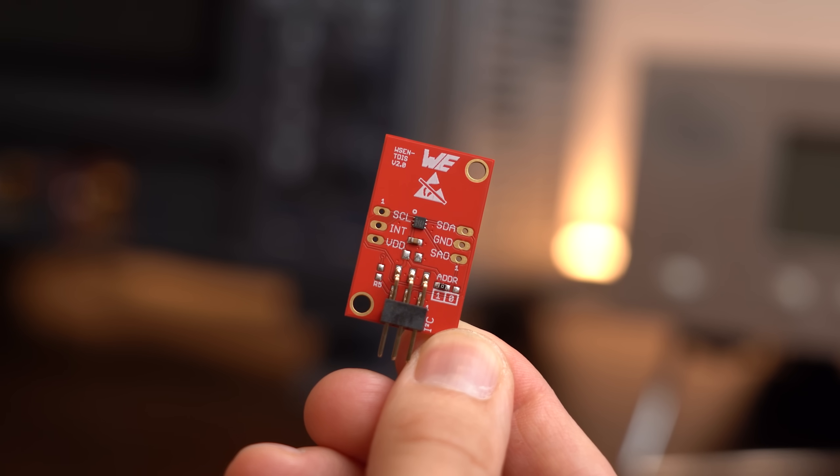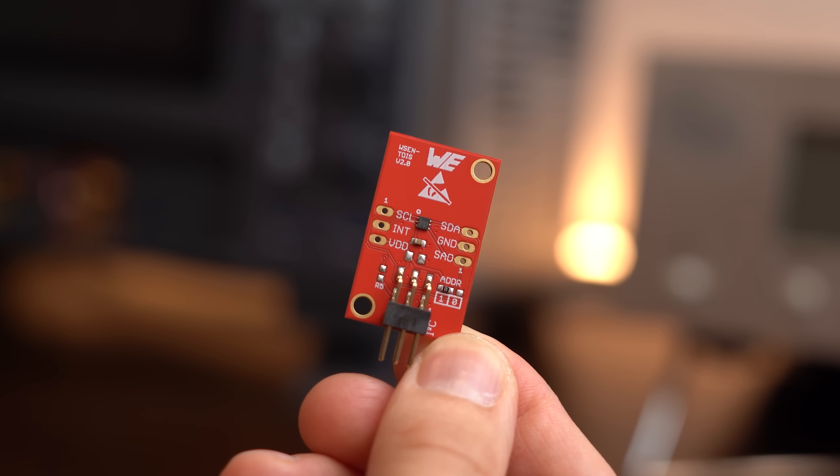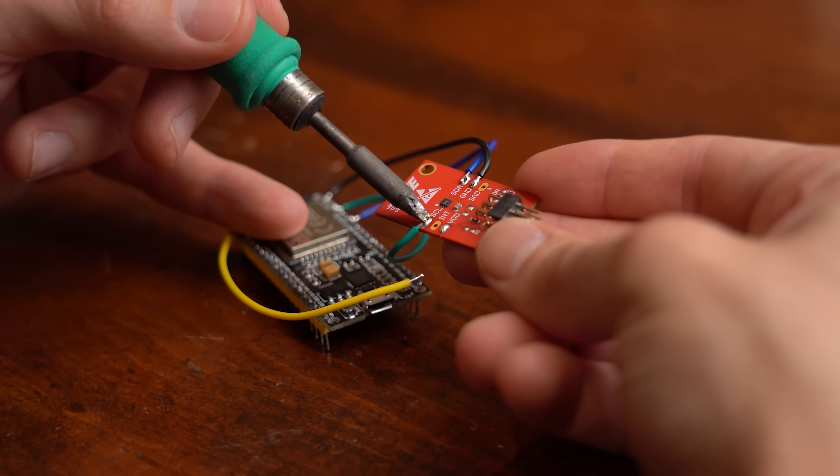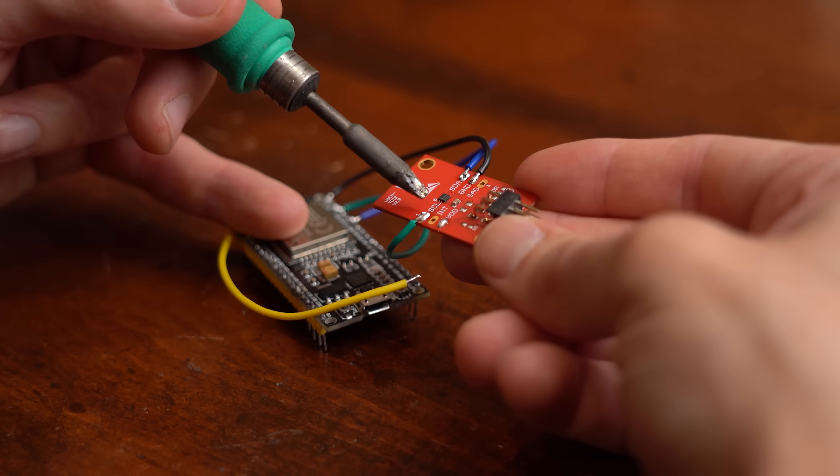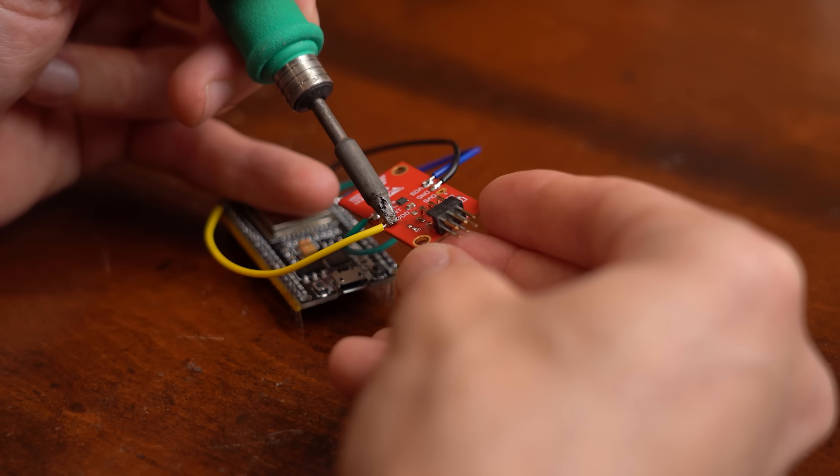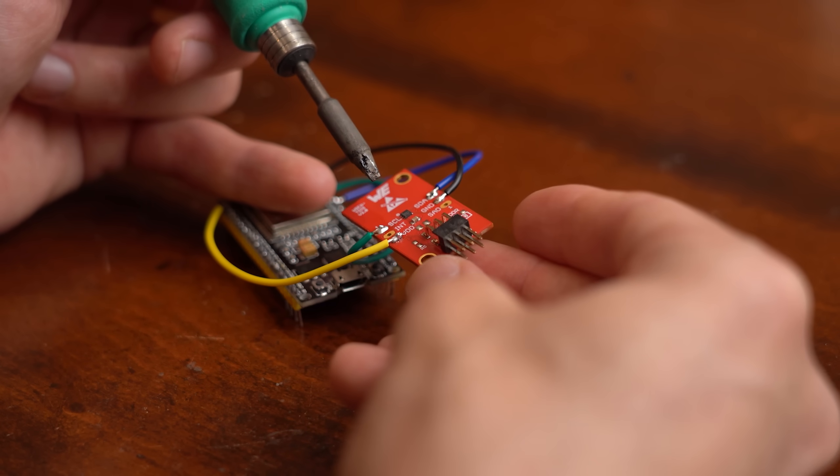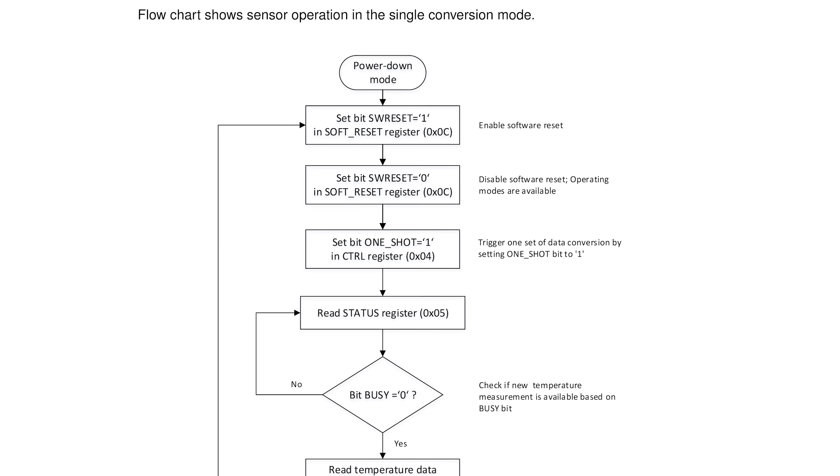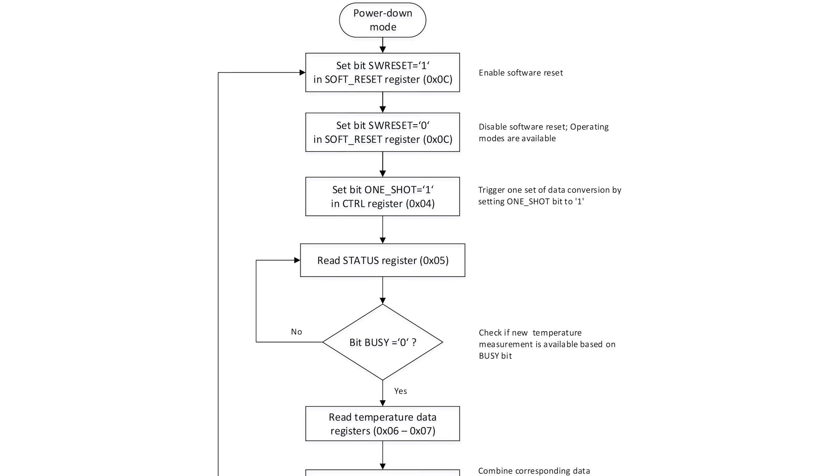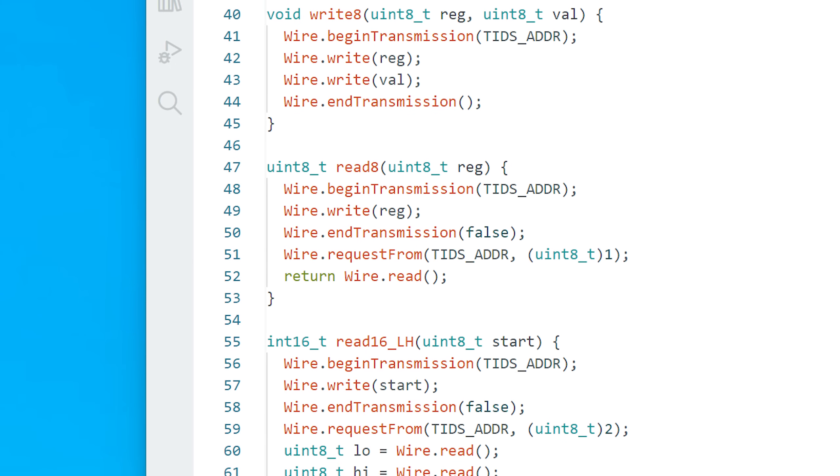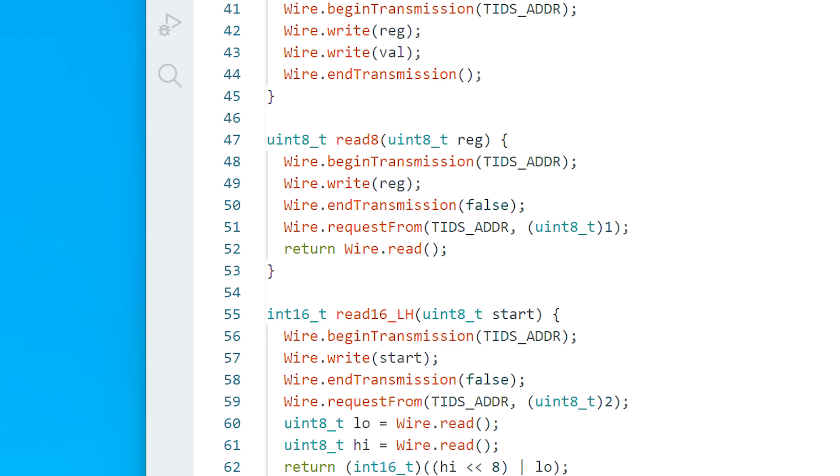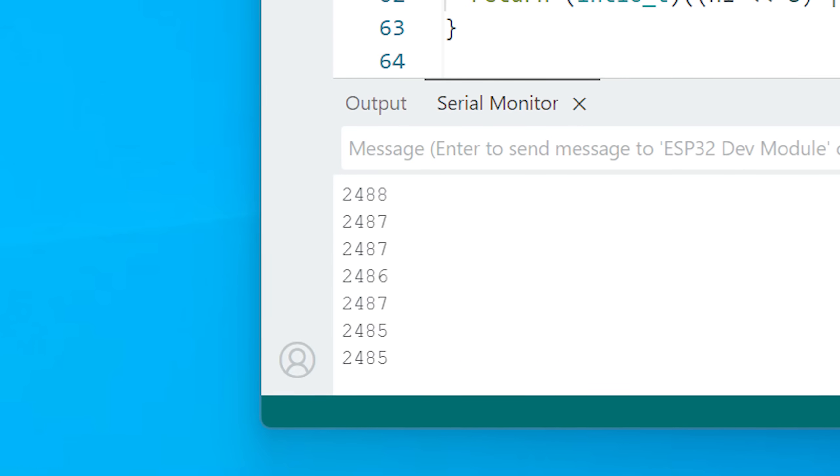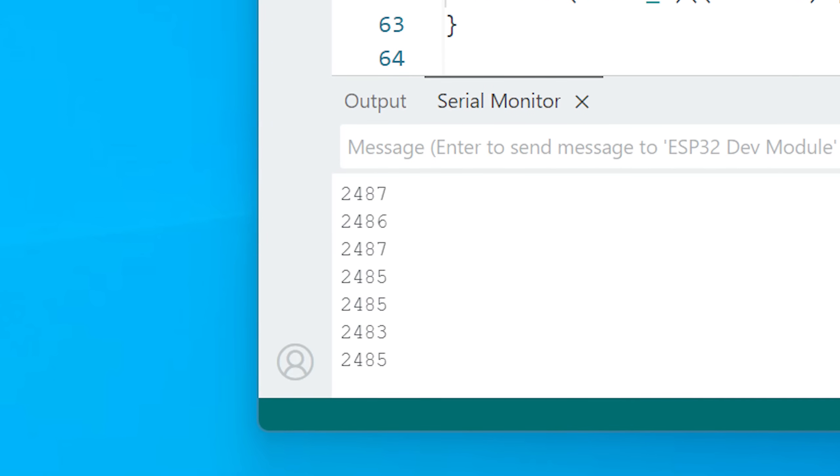And you can even get it on a dev board for testing, which I simply hooked up to 3.3V power and the I2C pins of an ESP32. After then reading through its datasheet to find out how to communicate with it, I created some suitable code and thus got the temperature readings over the serial monitor pretty quickly.